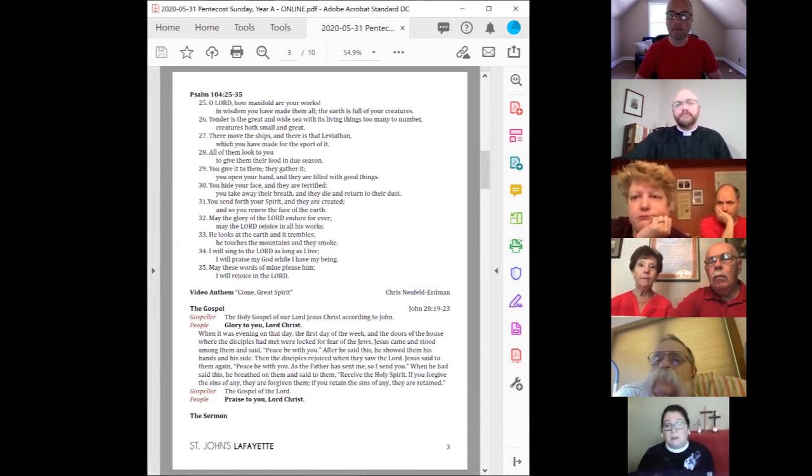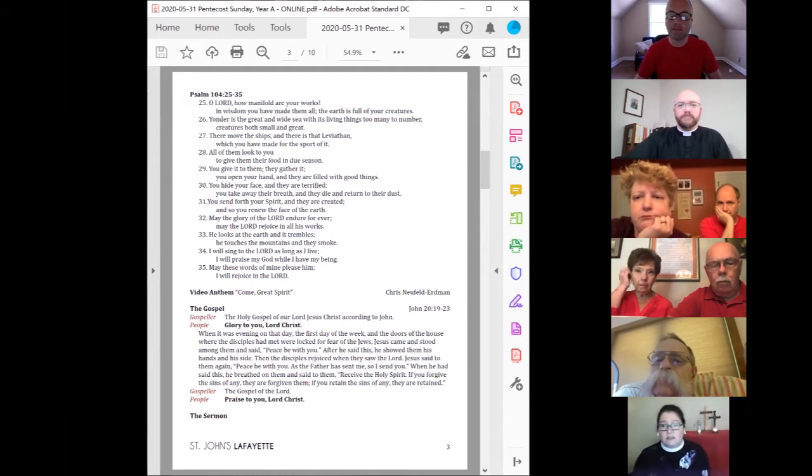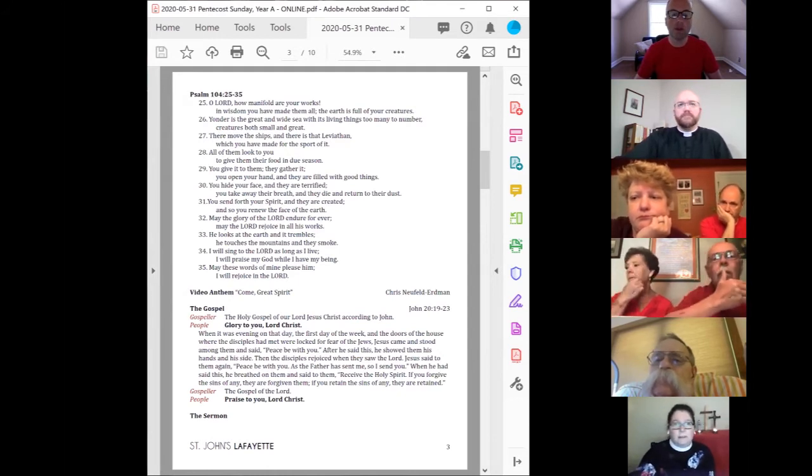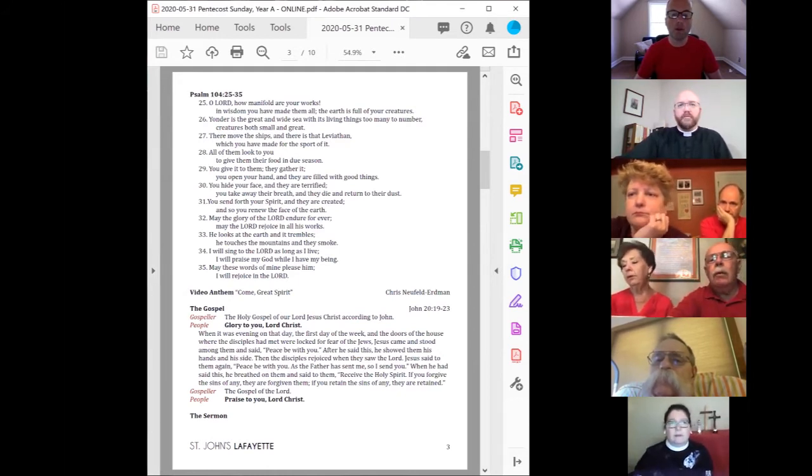The Holy Gospel of our Lord Jesus Christ, according to John. Glory to you, Lord Christ.